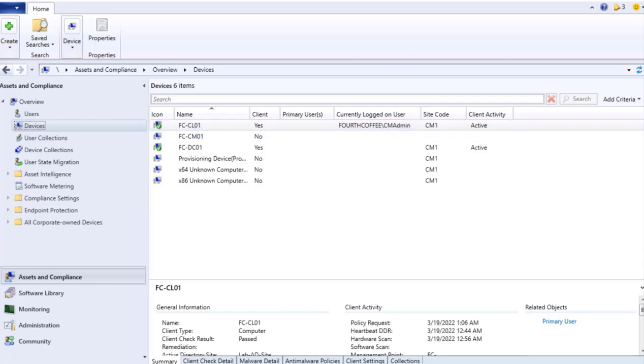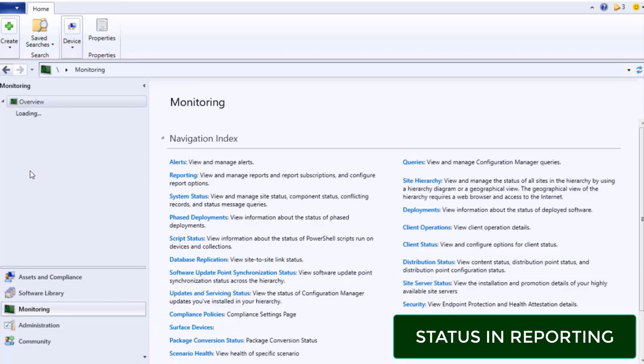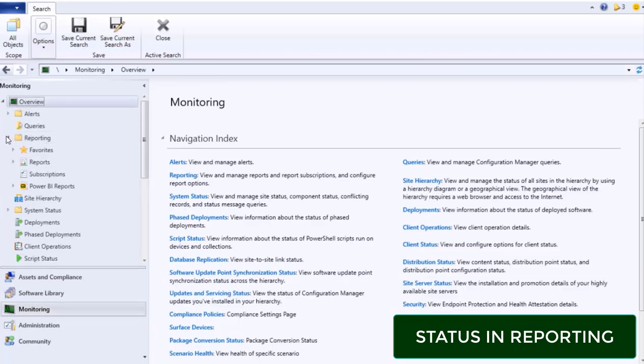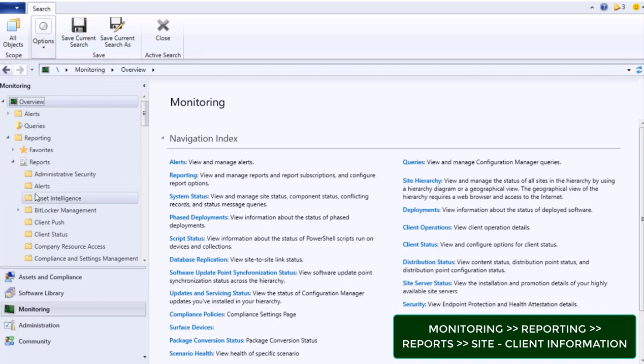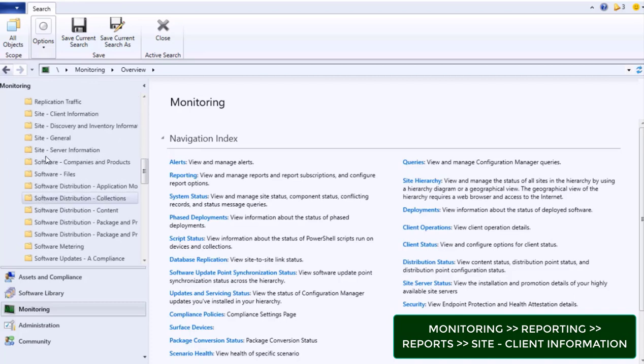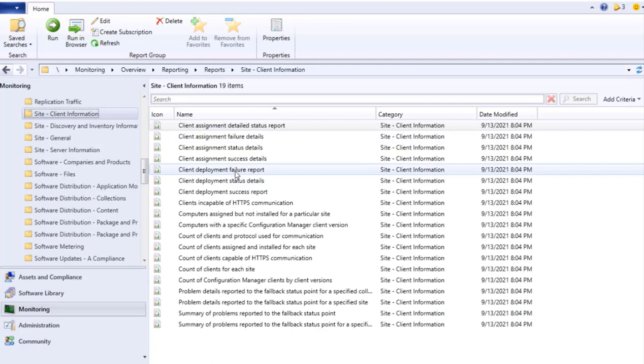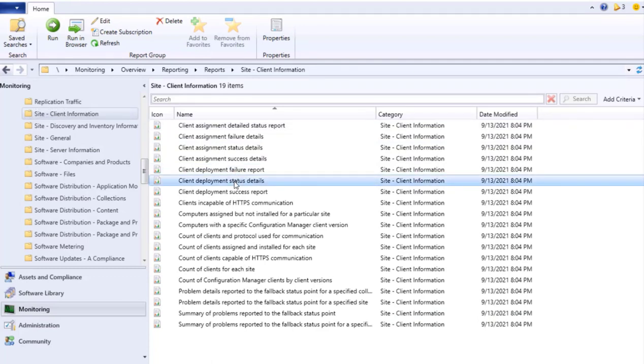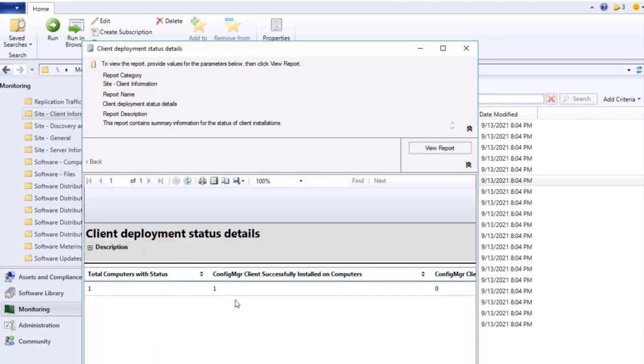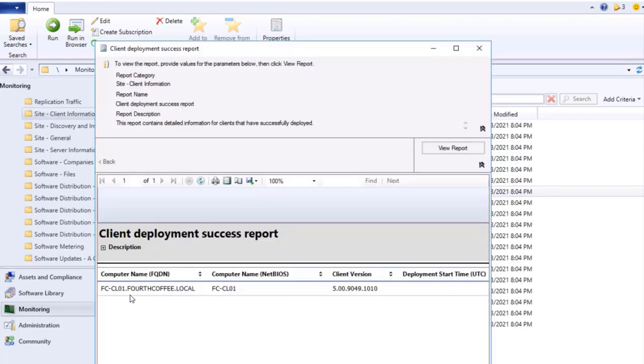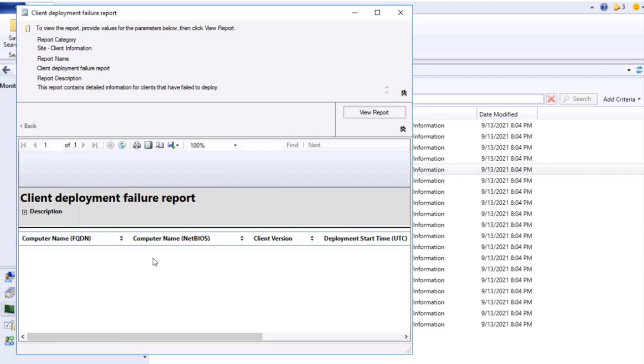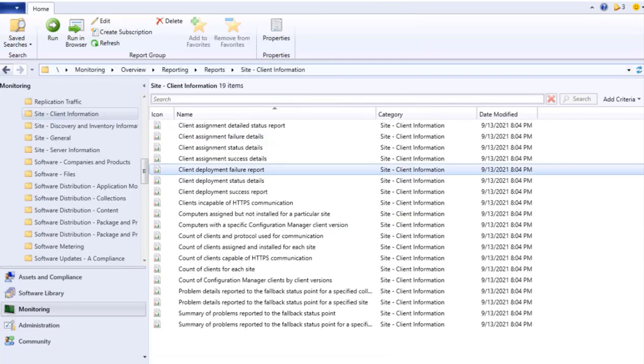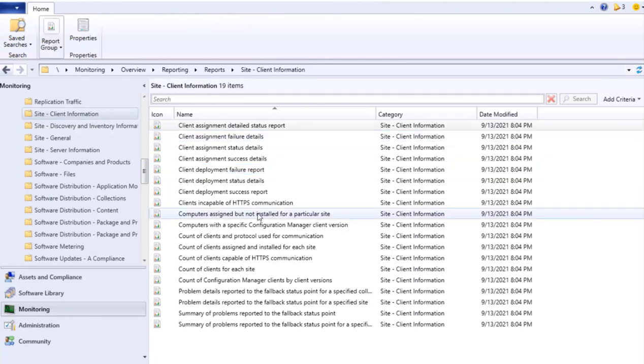If you want to see the status in reporting, we can go to Monitoring tab, Reporting. Inside Reporting, we can go to the subfolders and Reports, Site Client Information. Here it is. There are multiple options. If I want to see the client deployment status detail, I can run by double click or right click Run. So this will show me the detail: total computers with status, Configuration Manager client successfully installed on computers, etc. Similarly, like success report, here we will see our hostname that is successfully installed. And if we run the failure, it would be zero because we installed only on one device and it is successfully done.